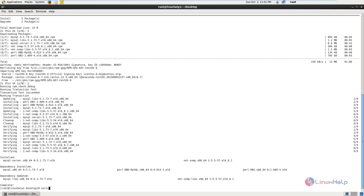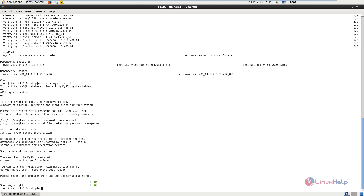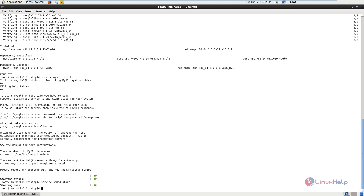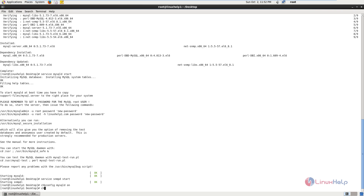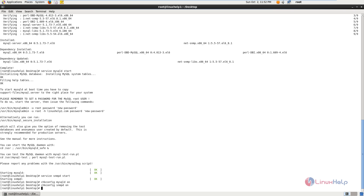Now we can start the services. The command is service mysqld start. Now the service is started. Next we can start the snmpd service: service snmpd start. Now we can run the chkconfig command to enable the services to start at boot. The command is chkconfig mysqld on, then chkconfig snmpd on.